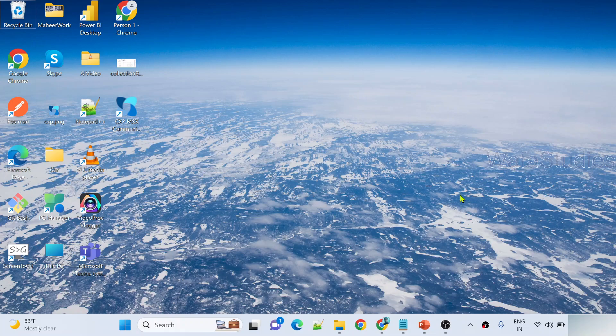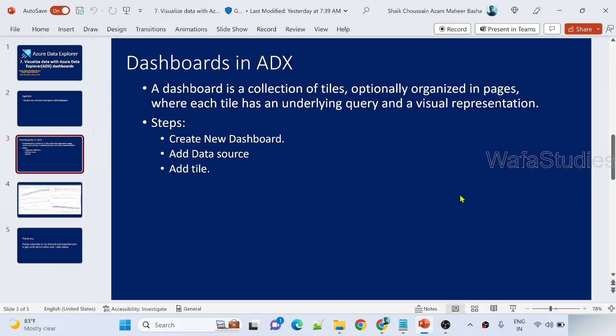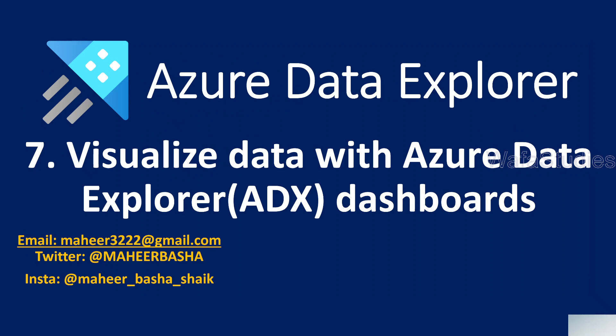Hi friends, welcome to Wafastudio's YouTube channel. This is part 7 in the Azure Data Explorer playlist. This is a continuation to previous videos, so always try to watch all my videos in the same sequence order so that you will make sense of it, because every video may be directly or indirectly interconnected with a previous video.